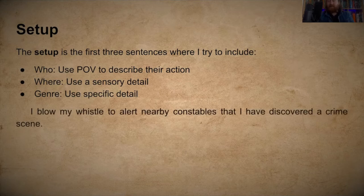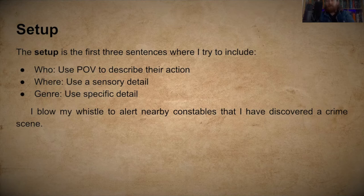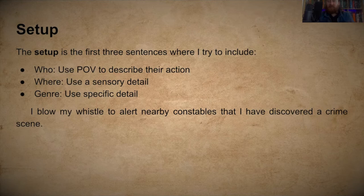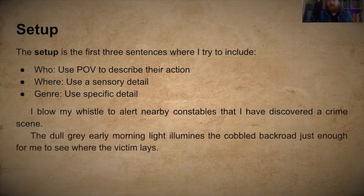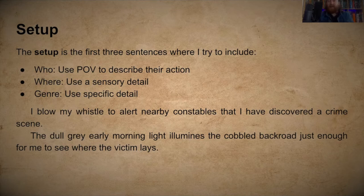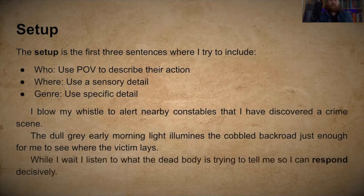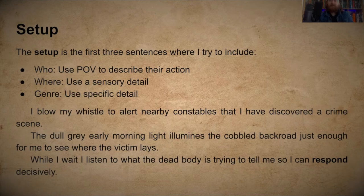Here are the first few sentences of 'Listening to the Crime Scene': 'I blow my whistle to alert nearby constables that I have discovered a crime scene' — that's POV and action. 'The dull gray early morning light illumines the cobbled back road just enough for me to see where the victim lays' — sensory detail and environment. 'While I wait, I listen to what the dead body is trying to tell me so I can respond decisively' — 'respond' there is the action from the prompt.